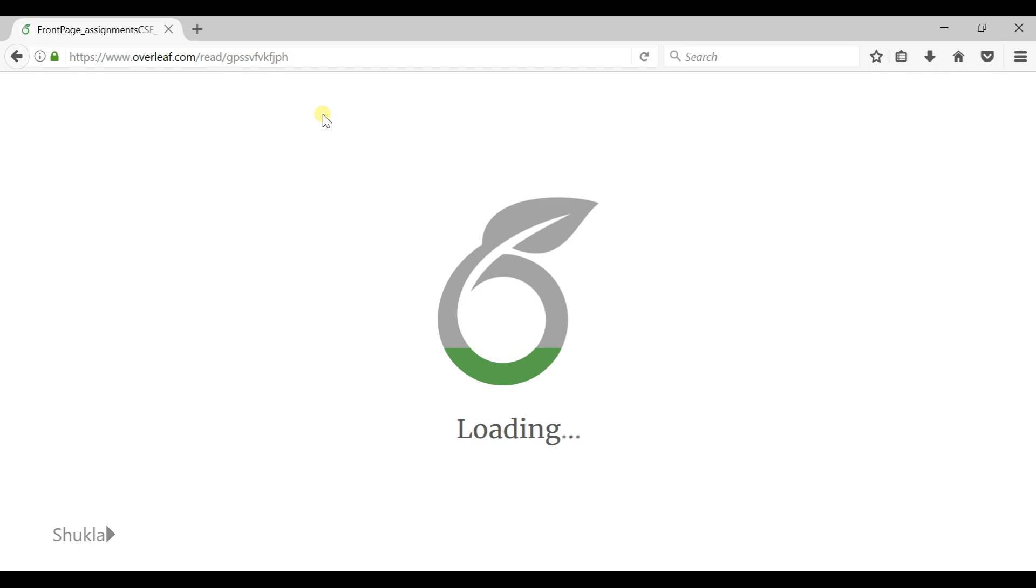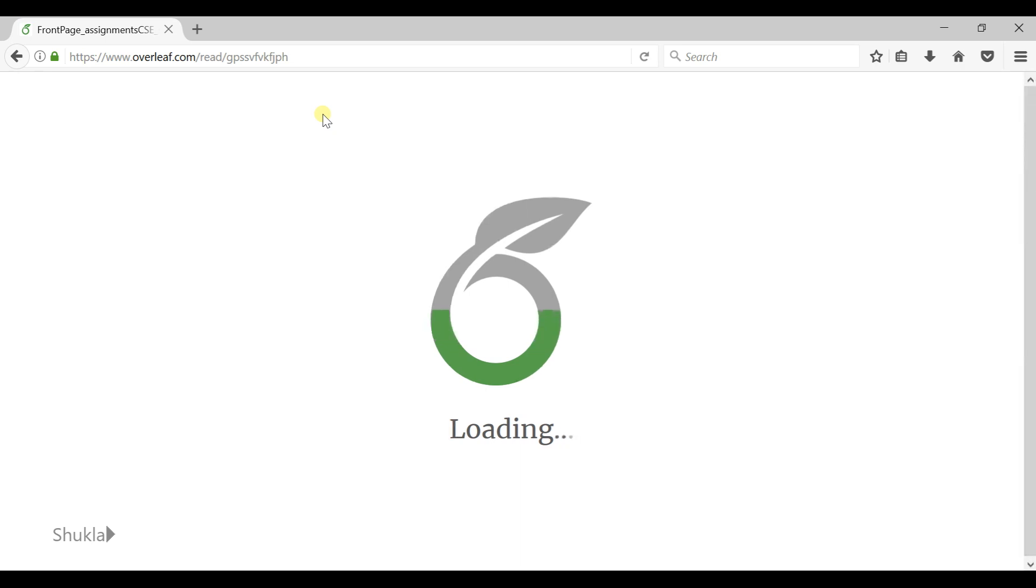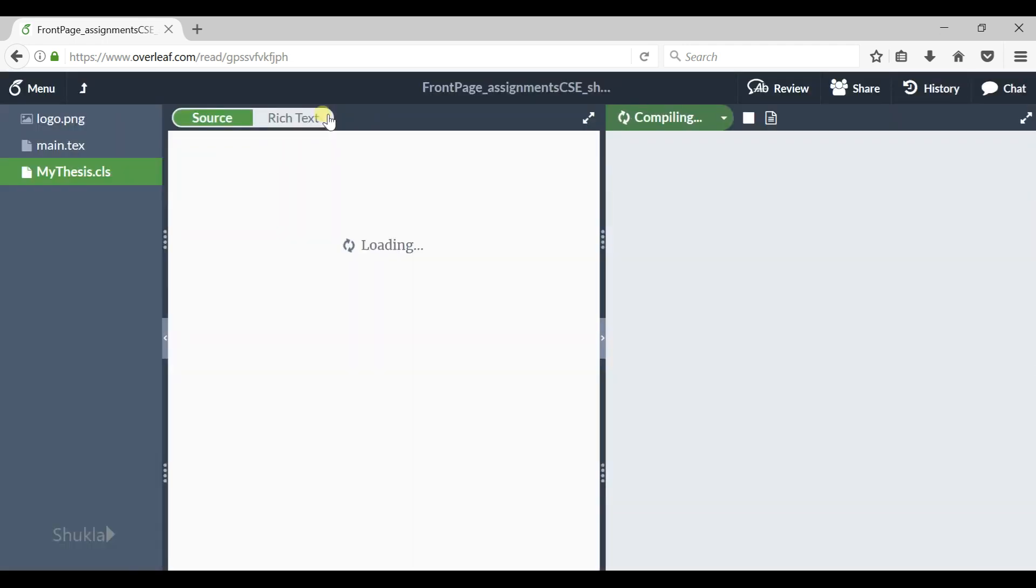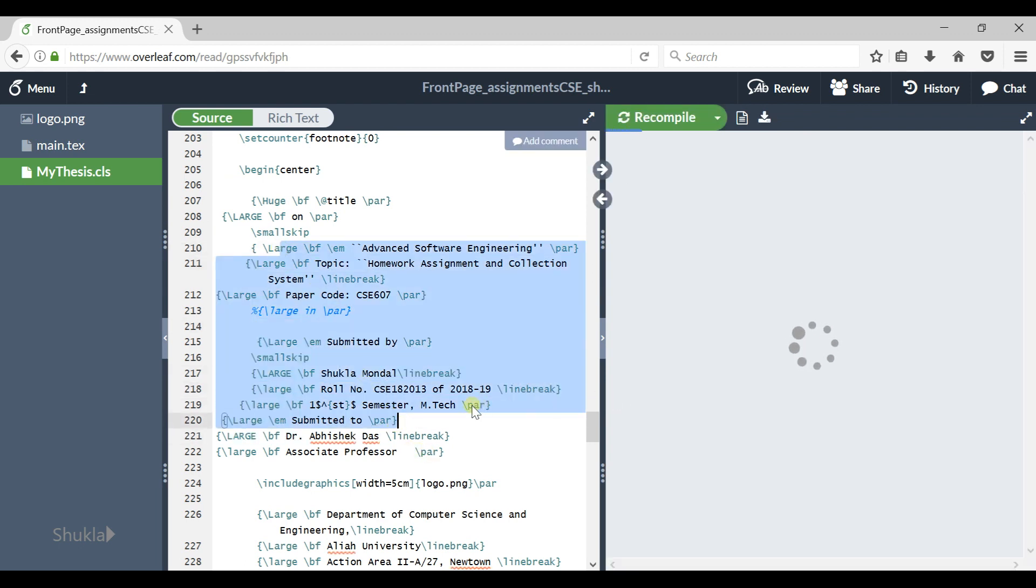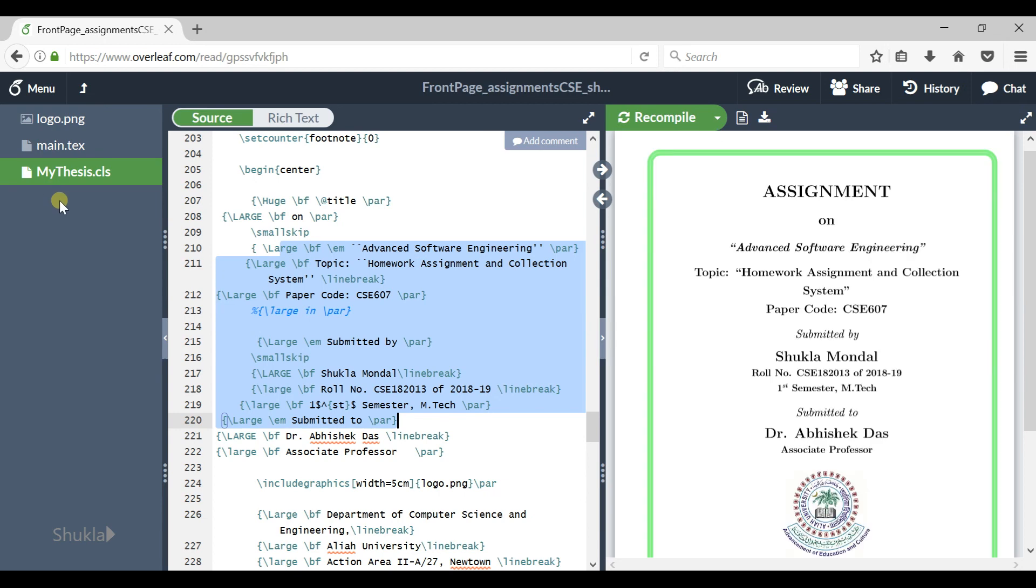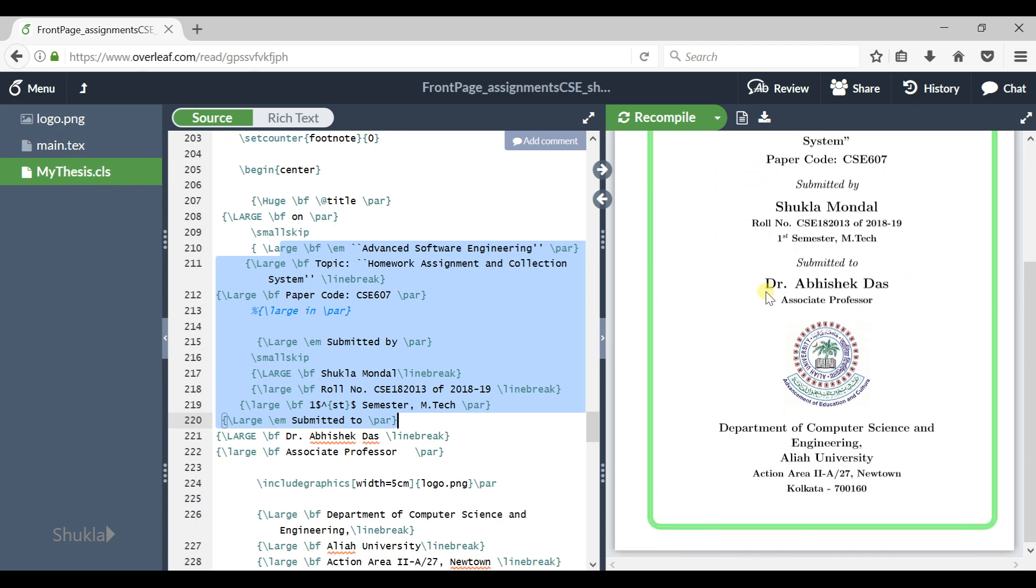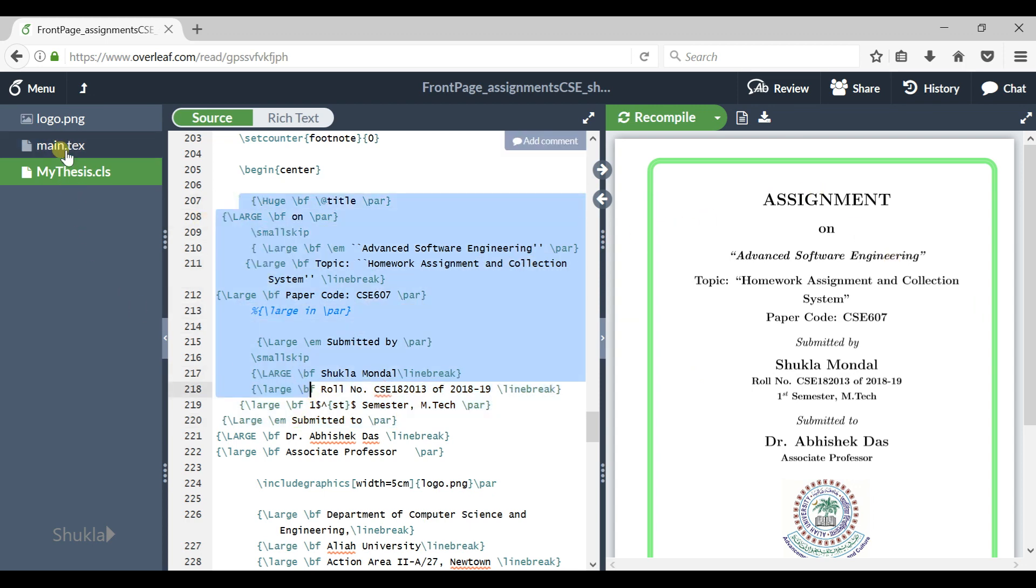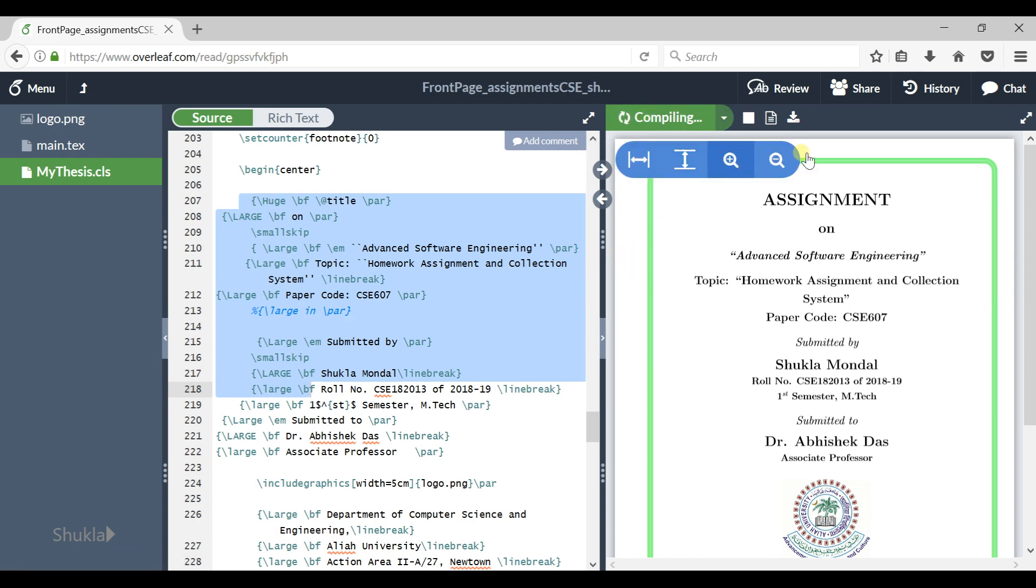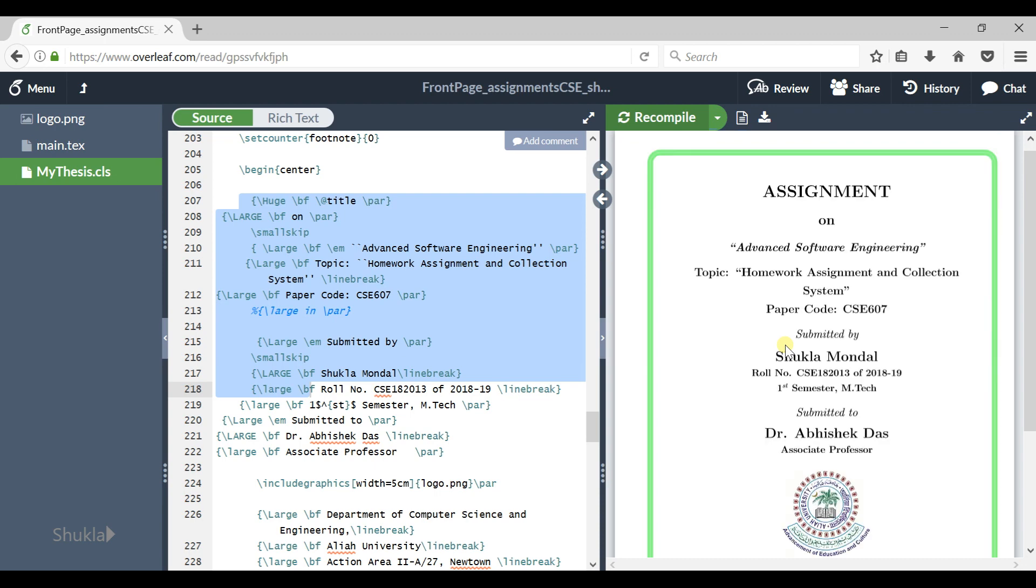This LaTeX project shared by me from my Overleaf account is read-only mode, so you cannot change any code from here. Three files are there: the logo text file, main text file, and the class file. And here is the output. Whatever is written here in these files, compile this and you will get the output here as your document.